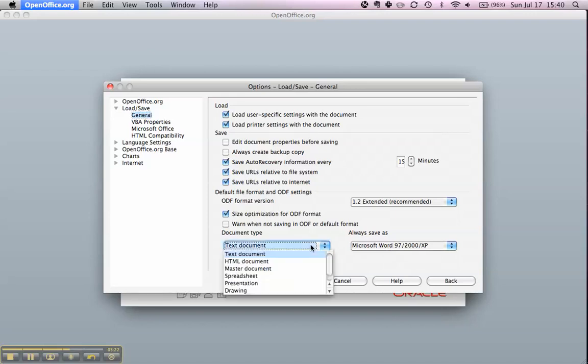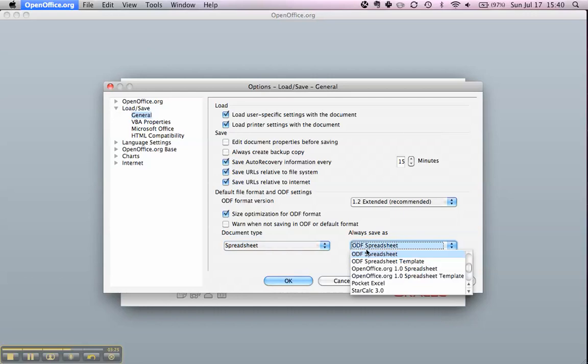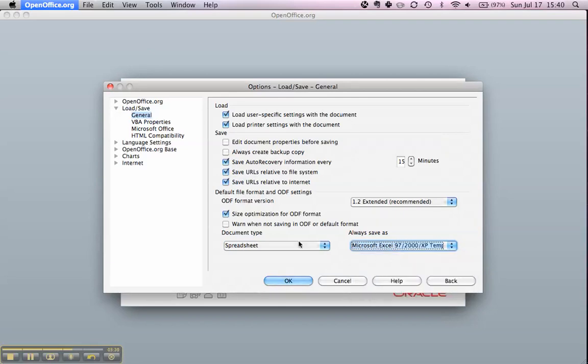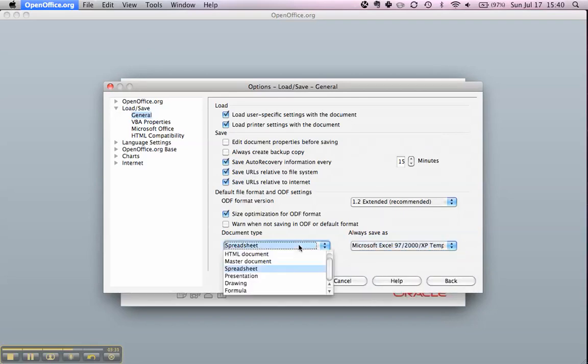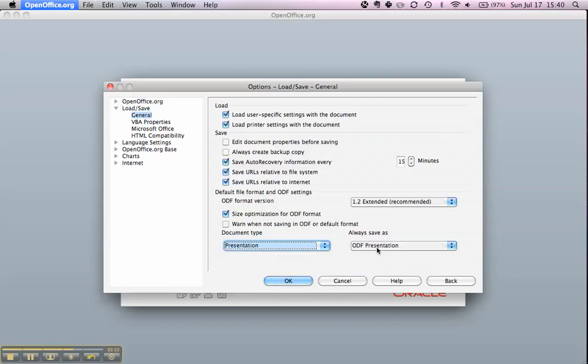We're going to do the same for the spreadsheet. We select Spreadsheet and select Microsoft Excel 97, and we do the same for the presentation.